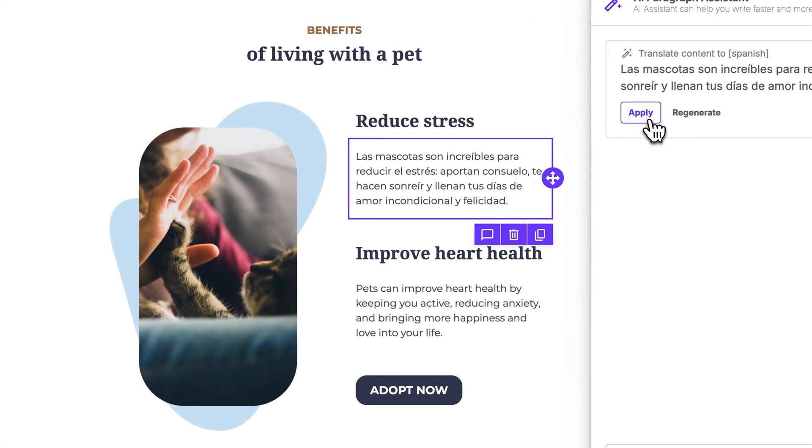Crafting clear prompts is essential for getting the best results with an AI writing assistant, as it helps the AI understand exactly what you need. A great tip is to include specific details along with the tone of voice or personality you want your copy to convey.